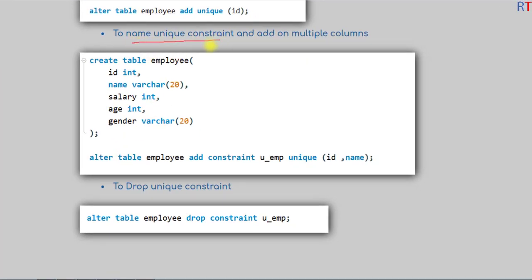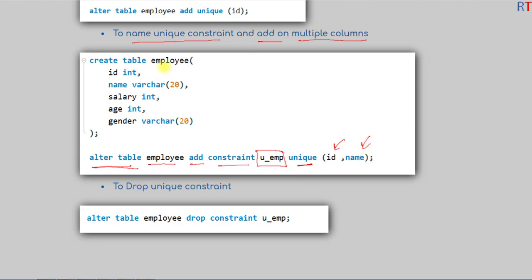We can also give a name to the unique constraint, and we can add the constraint on multiple columns using the ALTER TABLE statement. We write ALTER TABLE, then the name of the table, then ADD CONSTRAINT, followed by a name for the constraint, and then apply the unique constraint to multiple fields of that table.